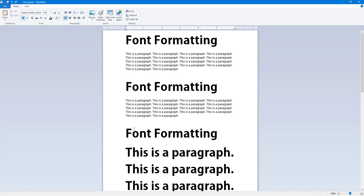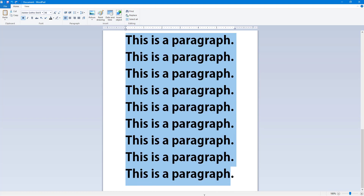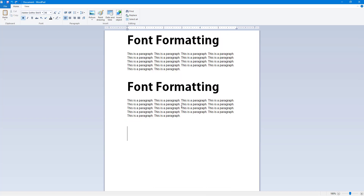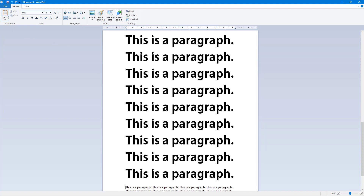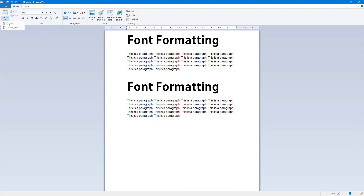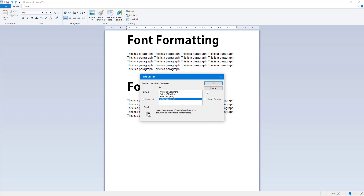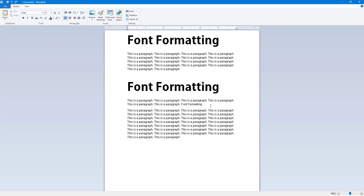Choosing unformatted text strips the formatting and pastes just the plain text. Going to Paste Special, selecting Unformatted Text, and pressing OK results in the plain text being pasted right there with no formatting applied.